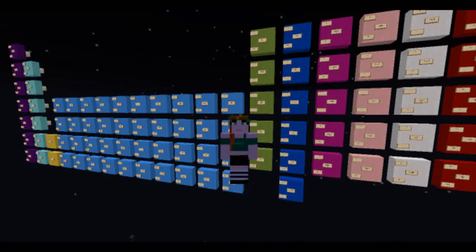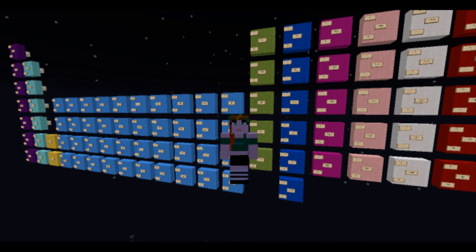Hi everybody, this is Cleo, and today in Minecraft Science we are going to be looking at chemistry. Well, certain parts of chemistry, not all of chemistry, not like from the beginning of time to the end of time, because that would take too long.